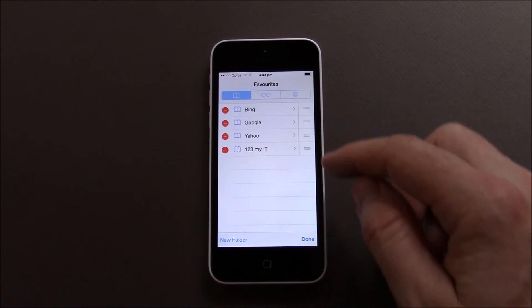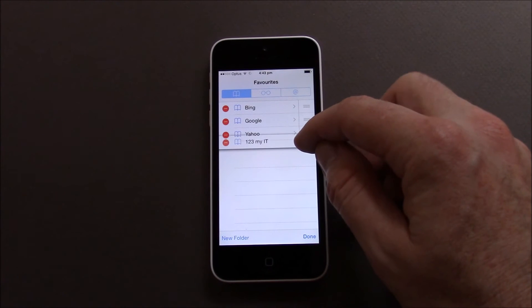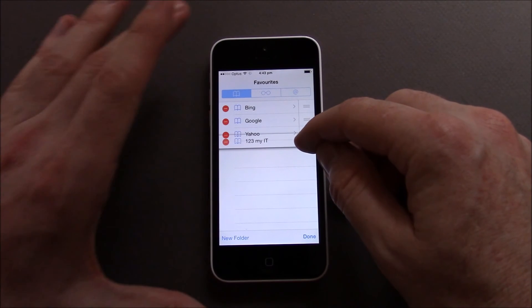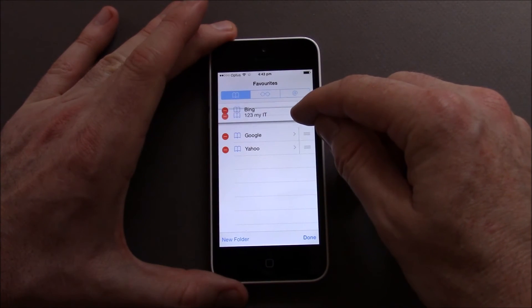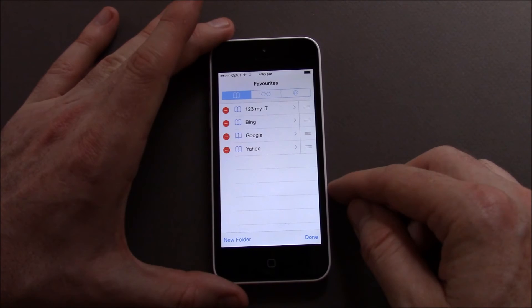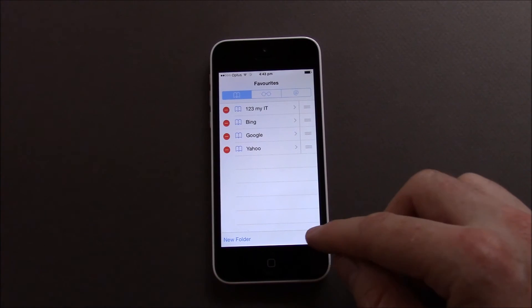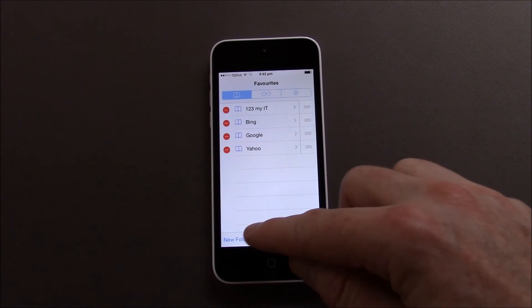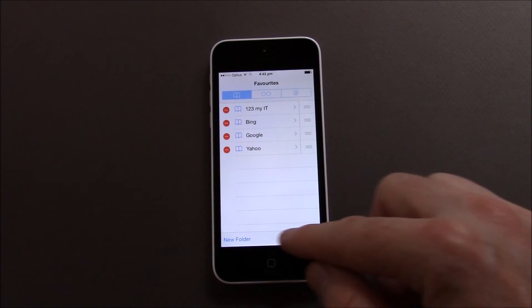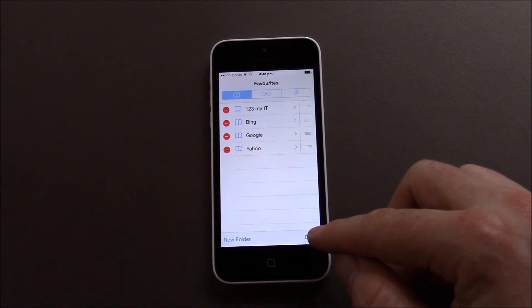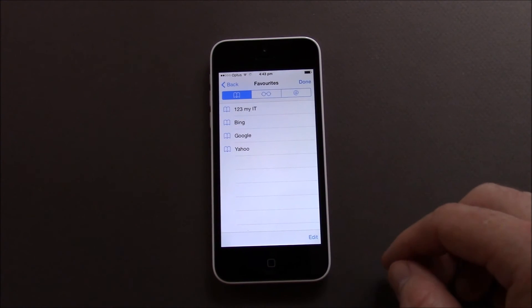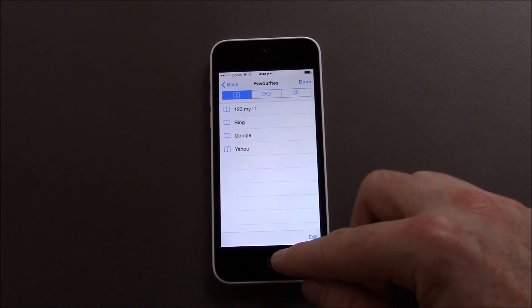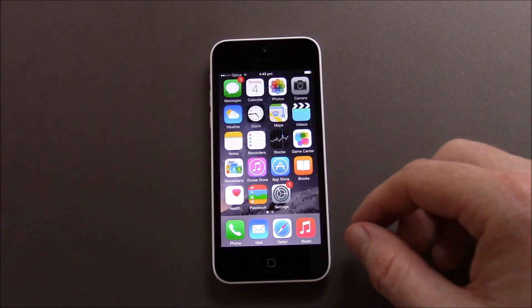If we wanted to change the order so let's say I wanted to bring the 123 MyIT bookmark to the top and then we can go done. We can also create new folders within here as well if you wanted to create a new folder. Let's hit done there and hit done up top.